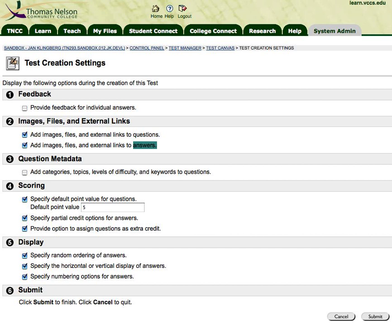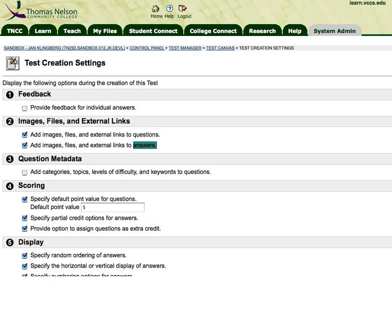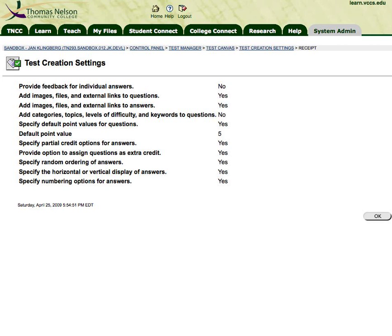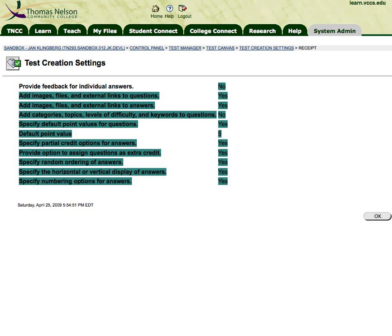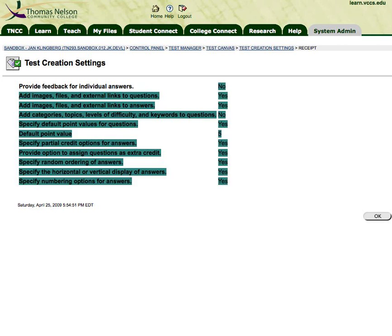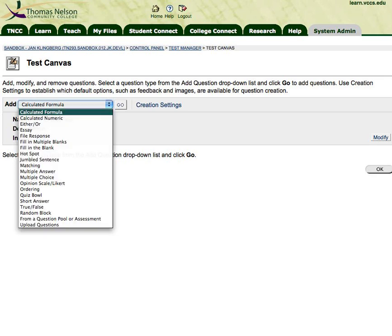So we'll click Submit and it's going to let us know what we have selected, yes or no, and then we click OK. Now that we've taken care of the creation settings, we can add our questions and attach our images. Let's do a typical multiple choice question and click Go.